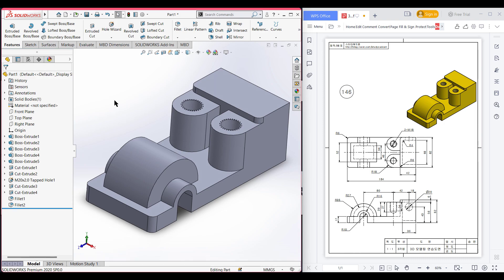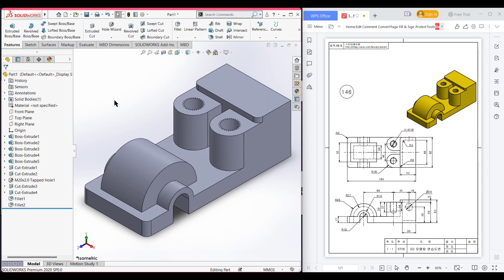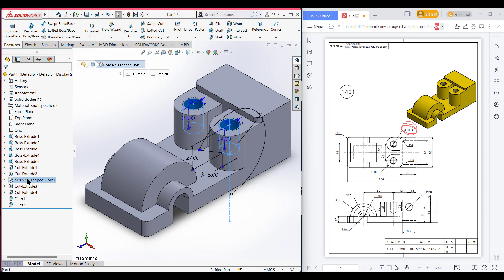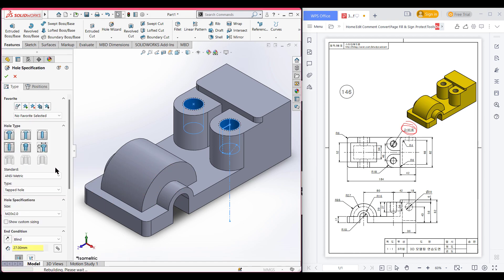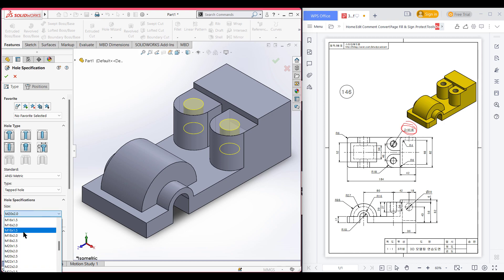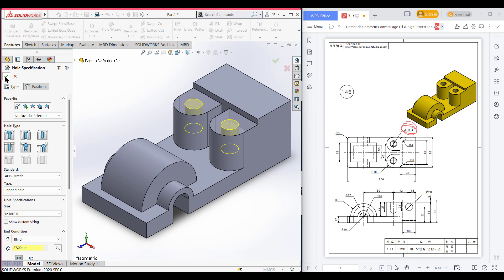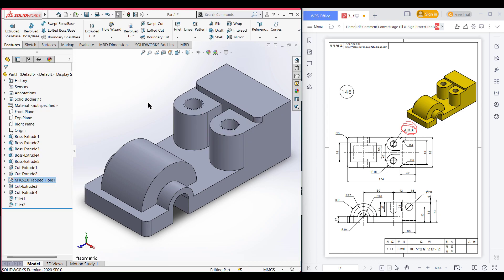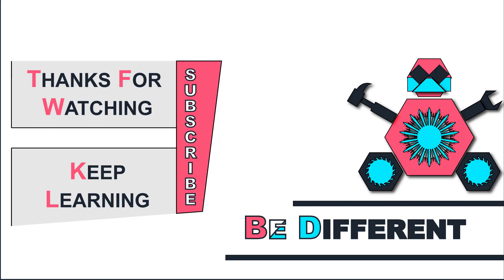Now isometric for a better view — we have completed our 3D model. However, we can see that we needed to draw M18 threaded holes but we drew M20 holes. We need to edit those features and change them to M18. Edit features to M18, now press OK. Thank you for watching till the end — keep learning, be different.